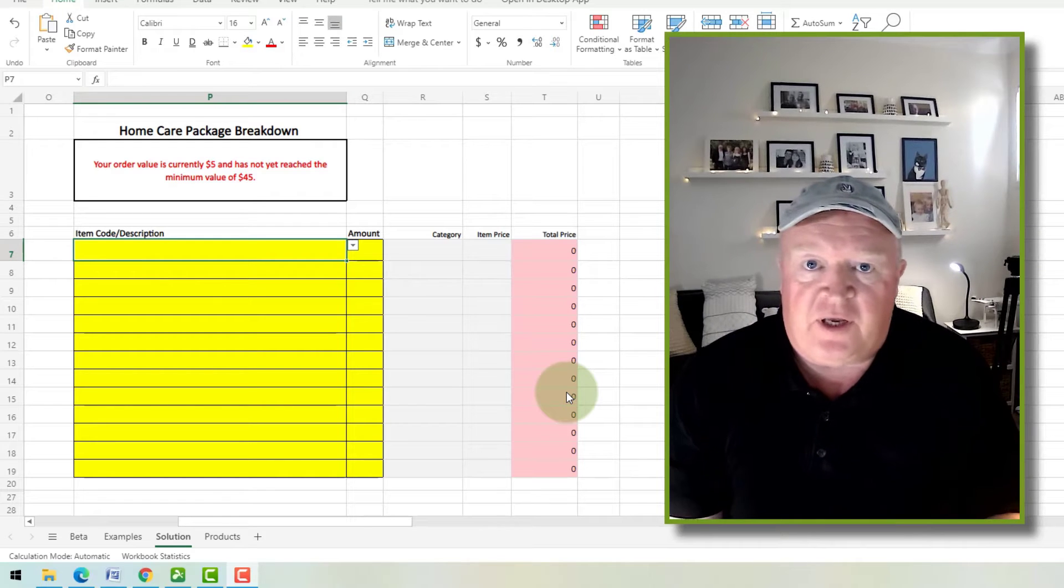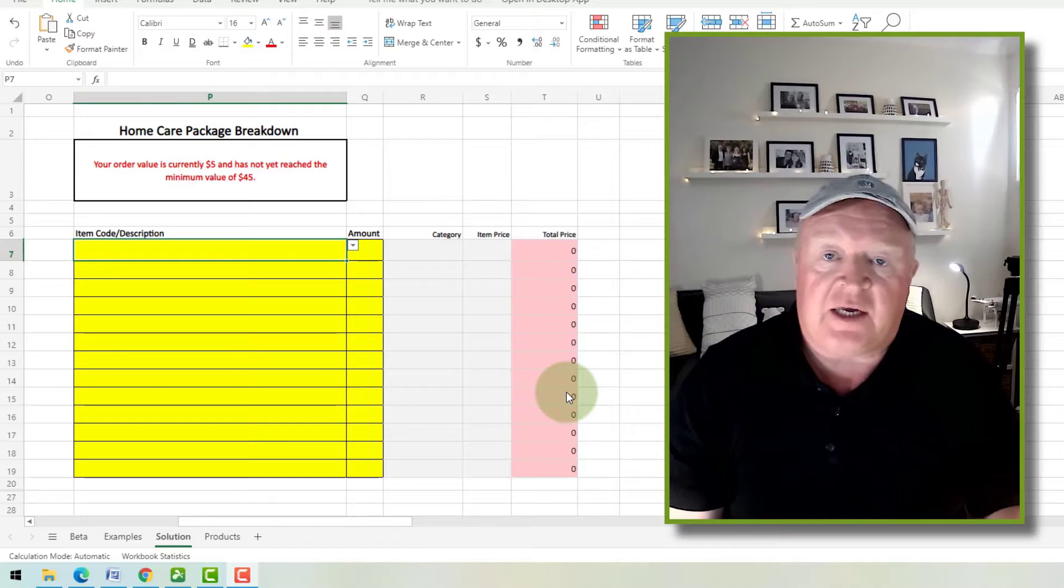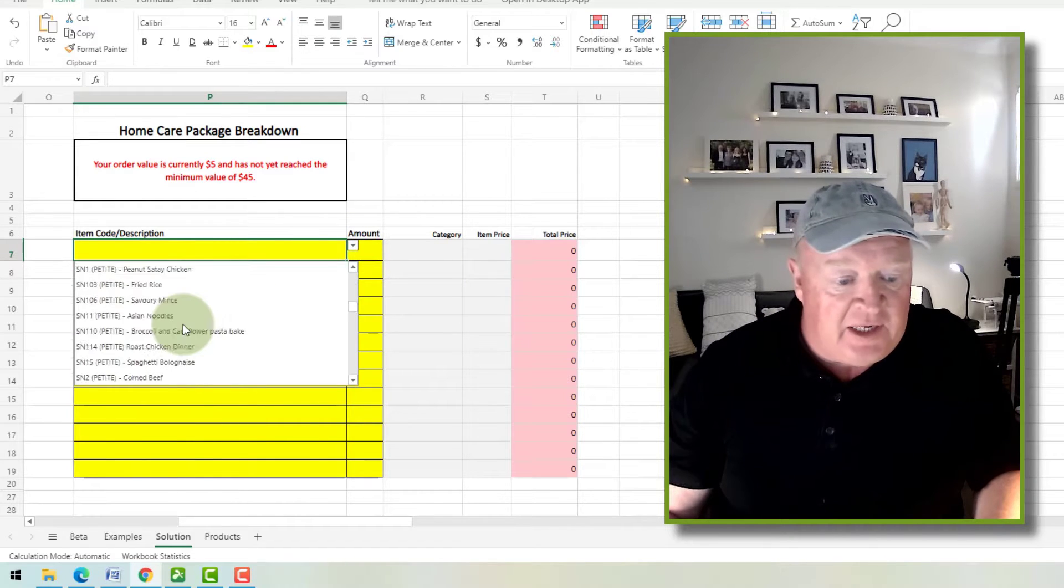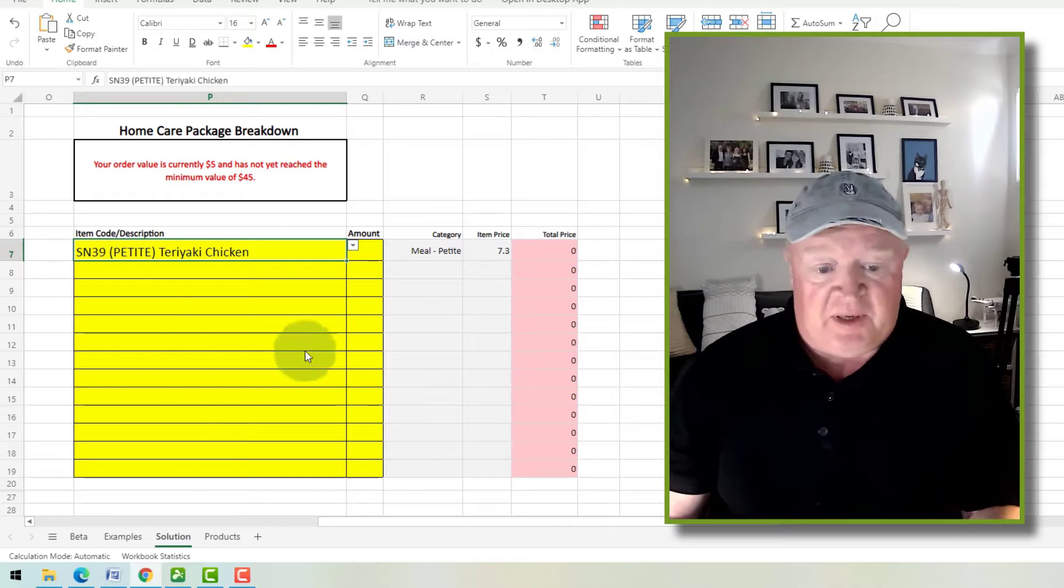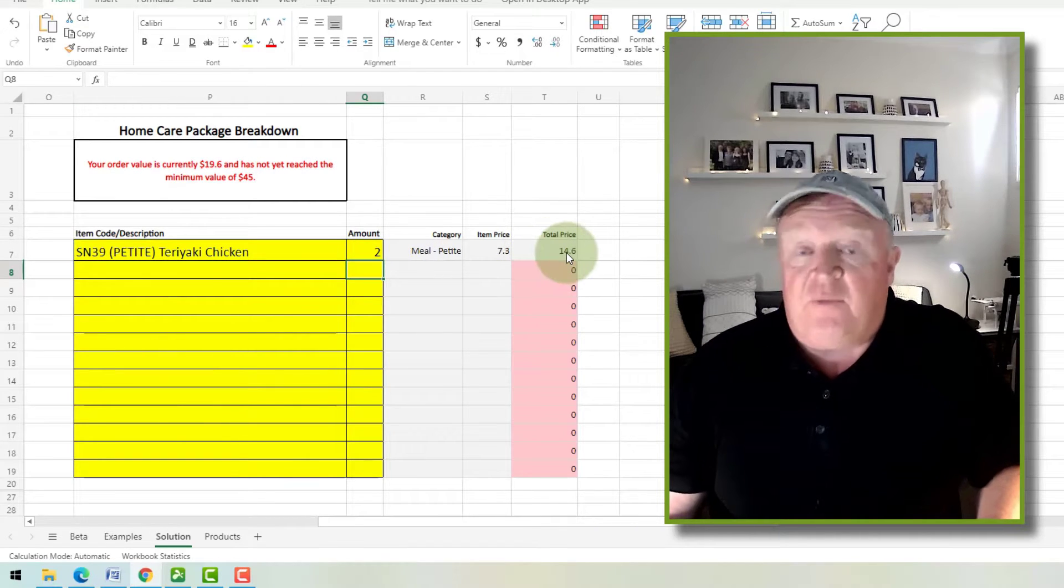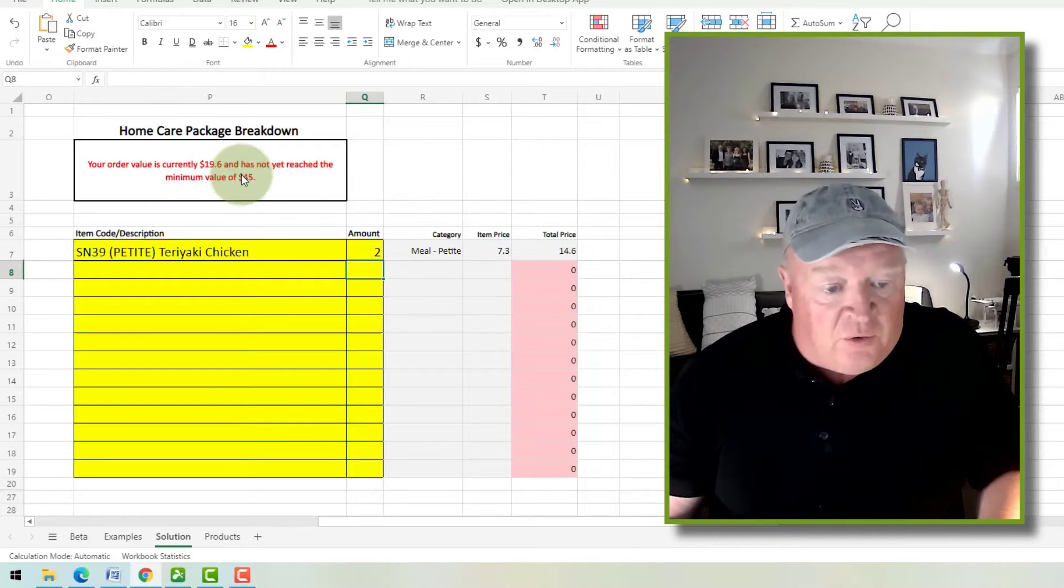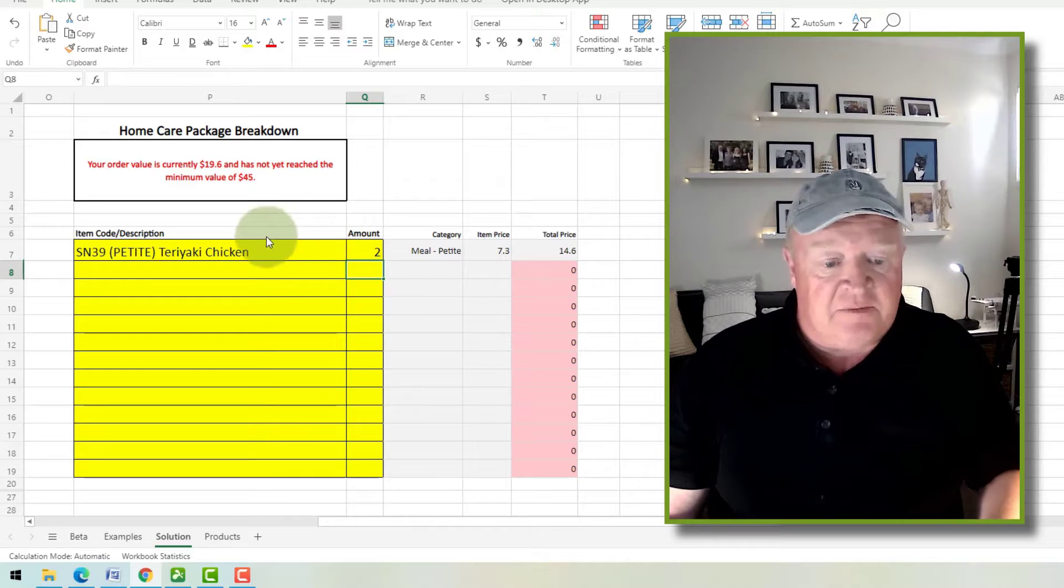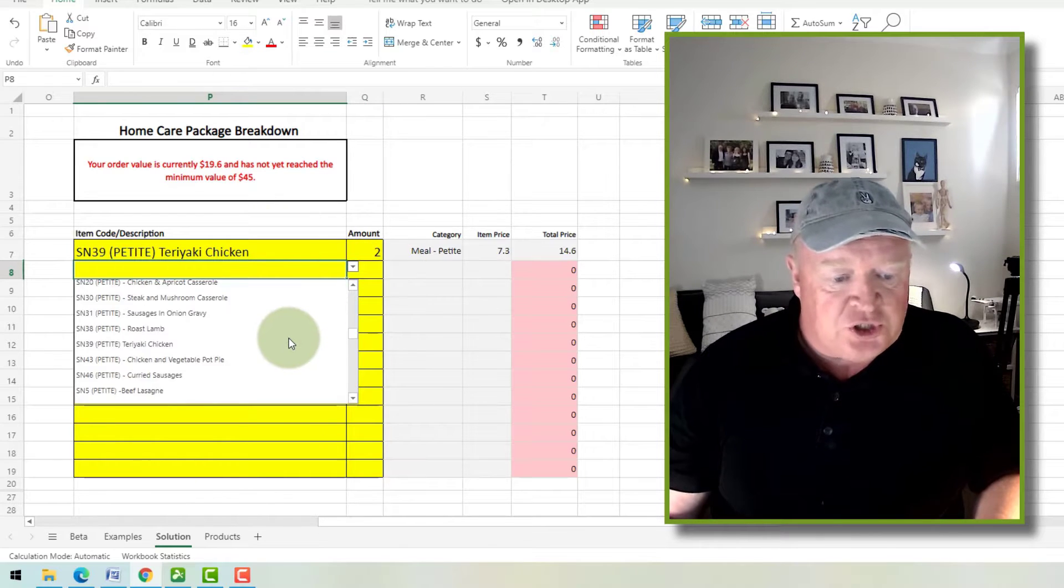Hey folks, I've been working on this little spreadsheet here which is like a quote that a customer can use to select from a list of items. In this case it just happens to be meals. They can put in the number of items that they want and that will give them a total, and it also gives them a breakdown of how that's made up.